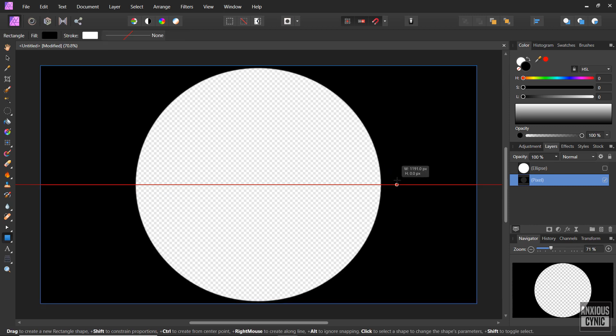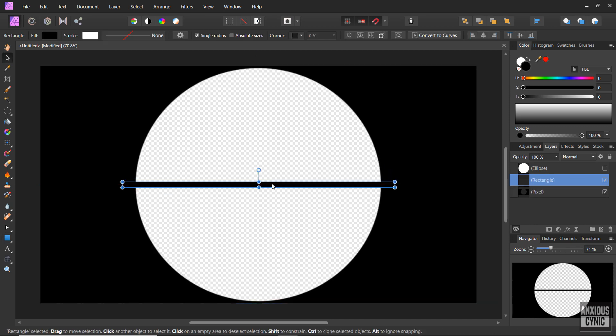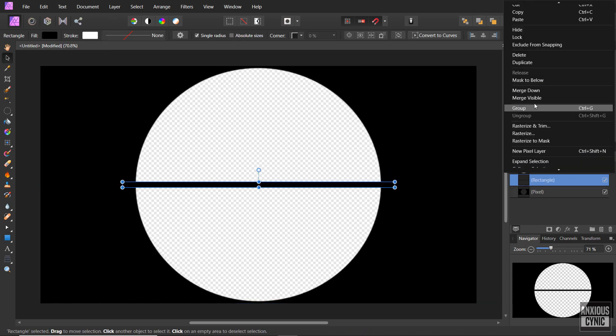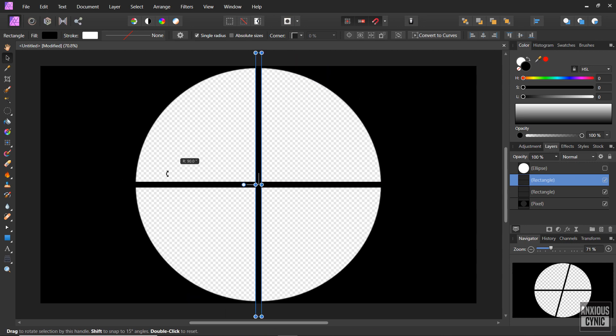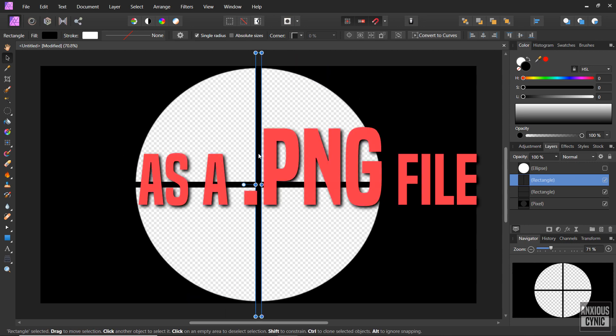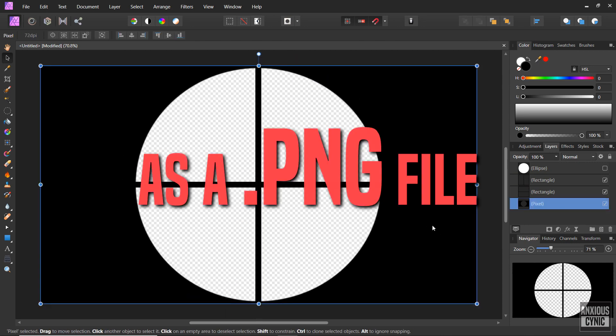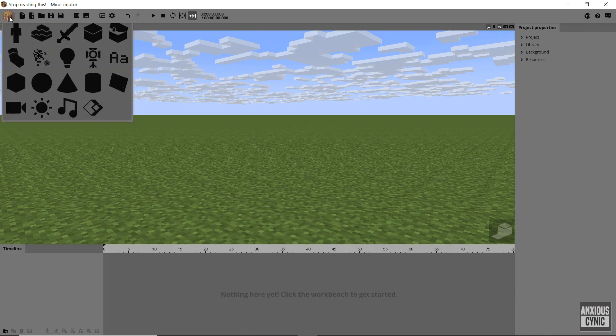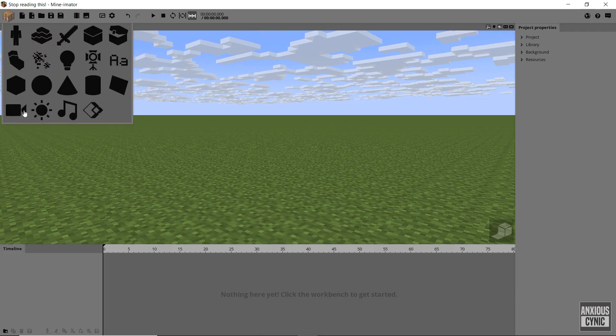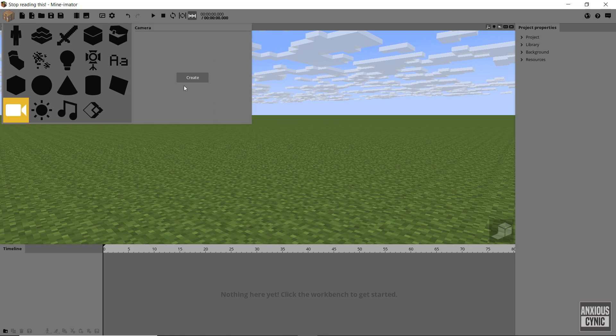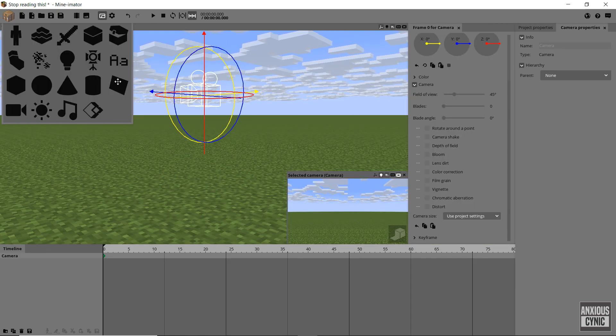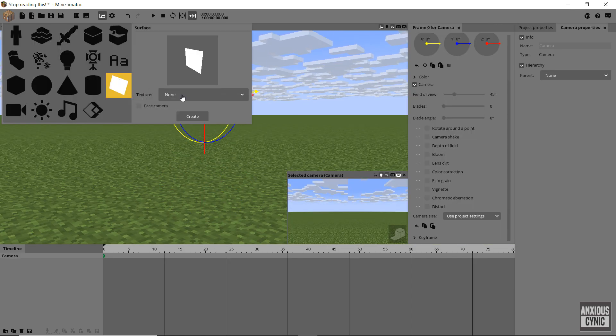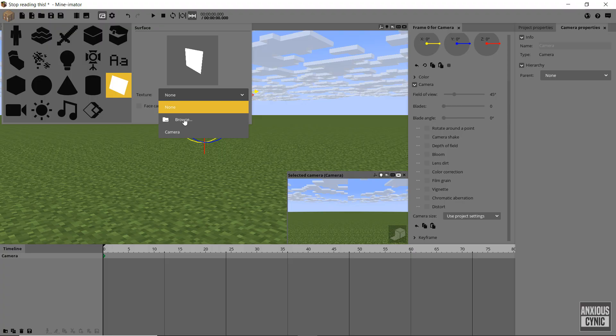Then I created some lines to form the crosshair. Export the image and then open Minemator. First thing we're gonna do now is create a camera, then we're gonna create a surface object and browse for a custom texture which is going to be our scope texture that we just made.